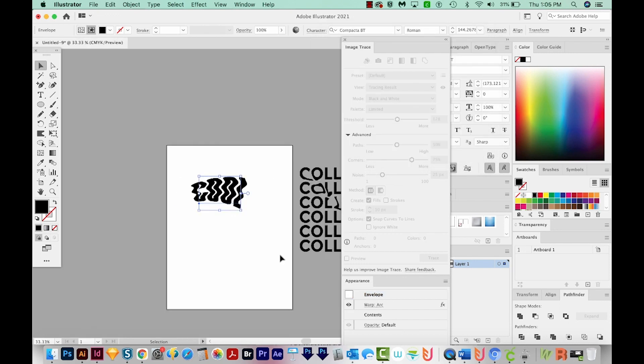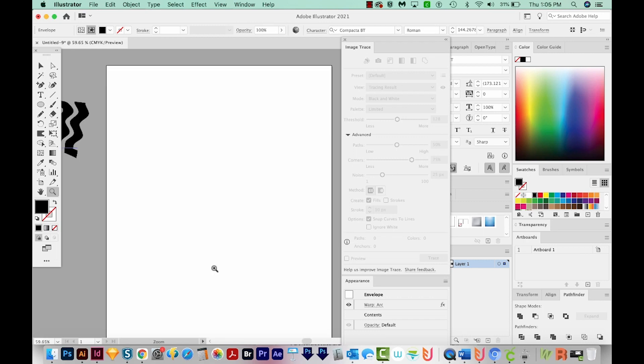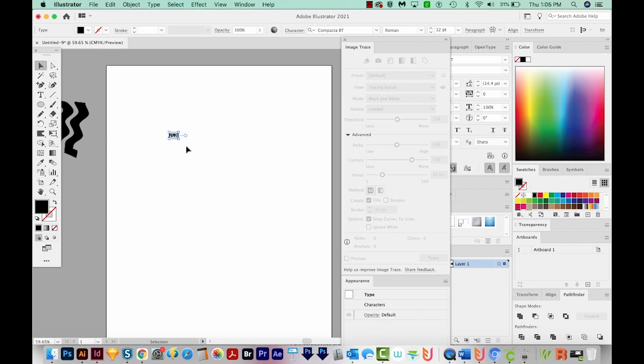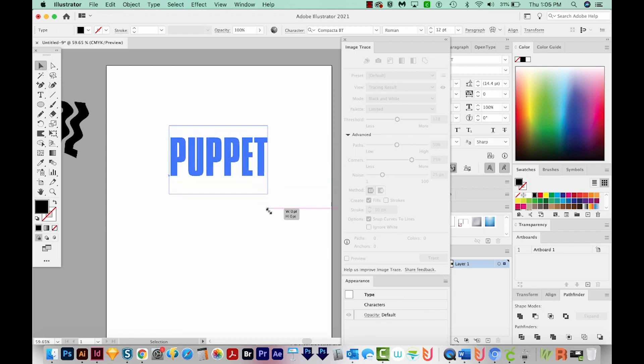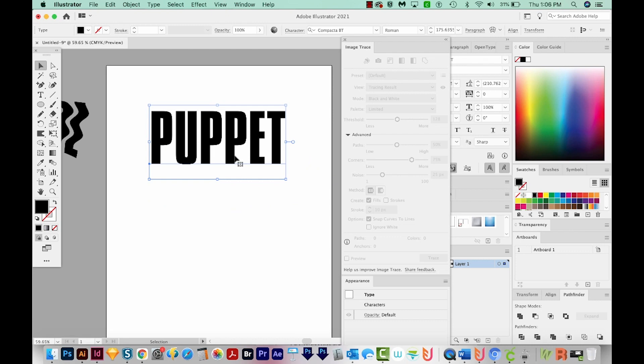All right, now I'm just going to move this one off to the edge also. Now the third way we can warp text is with Puppet Warp. So I'm going to hit T and click once and type Puppet. I'll get on my Selection tool, hover over a corner, hold SHIFT, and make it quite a bit bigger. I'm going to use the same font.